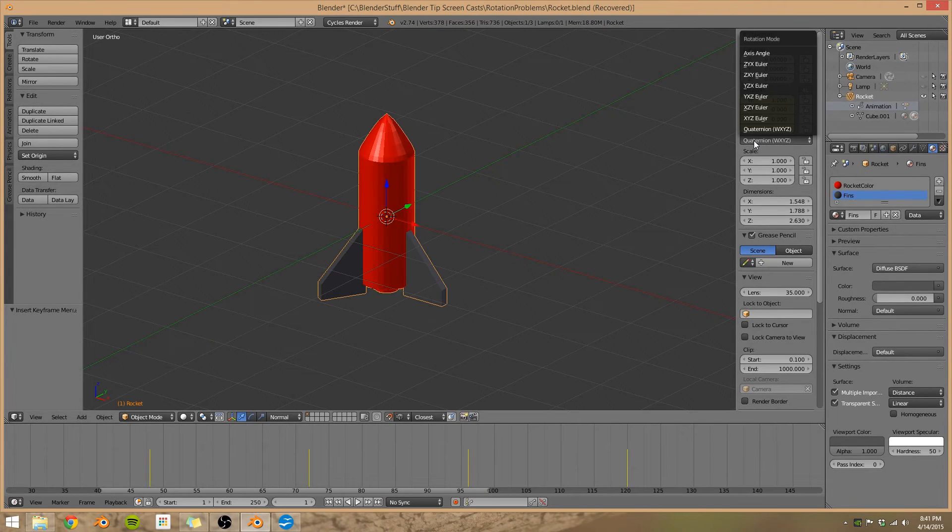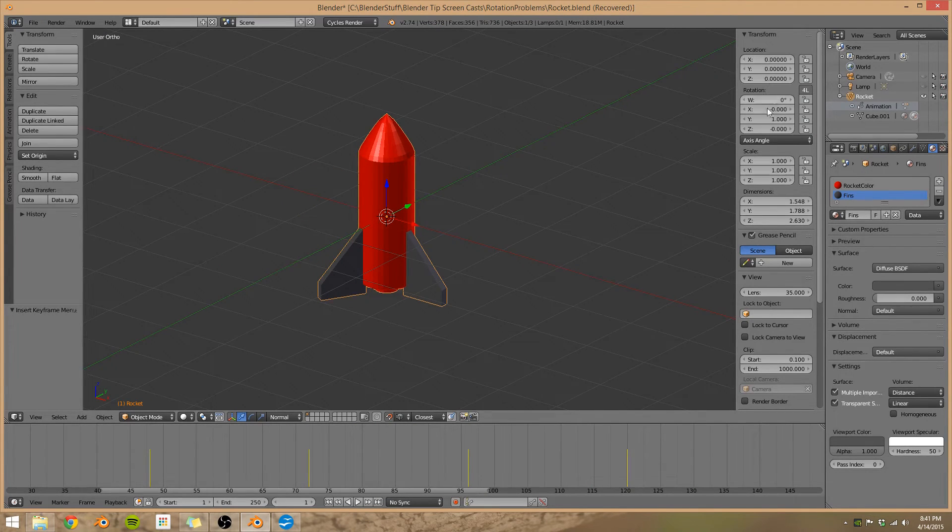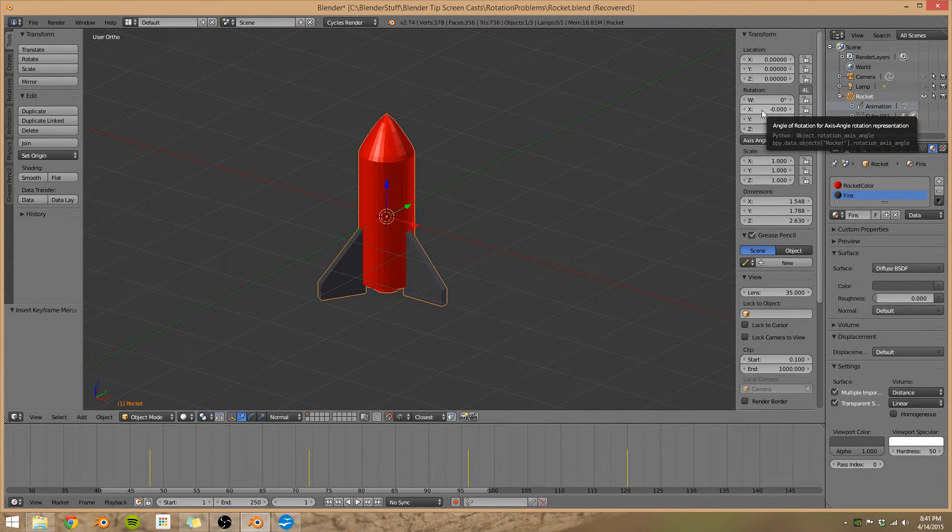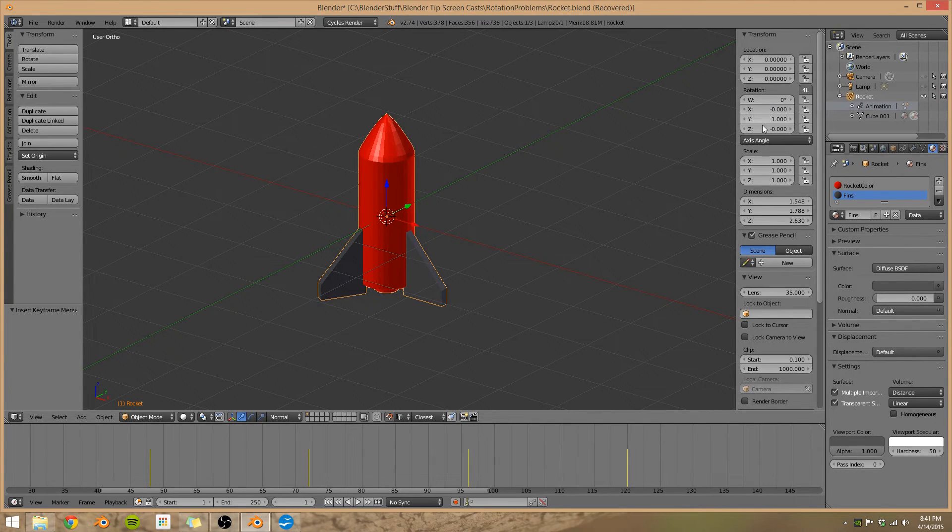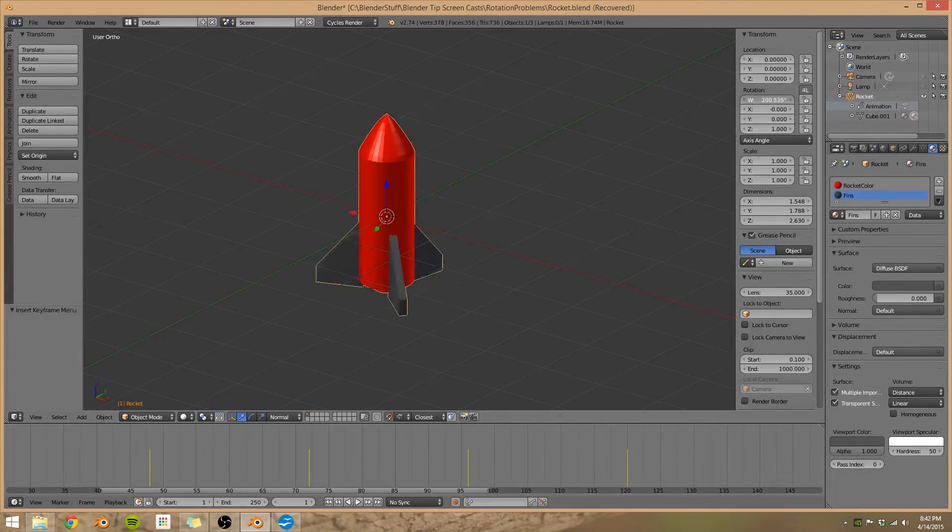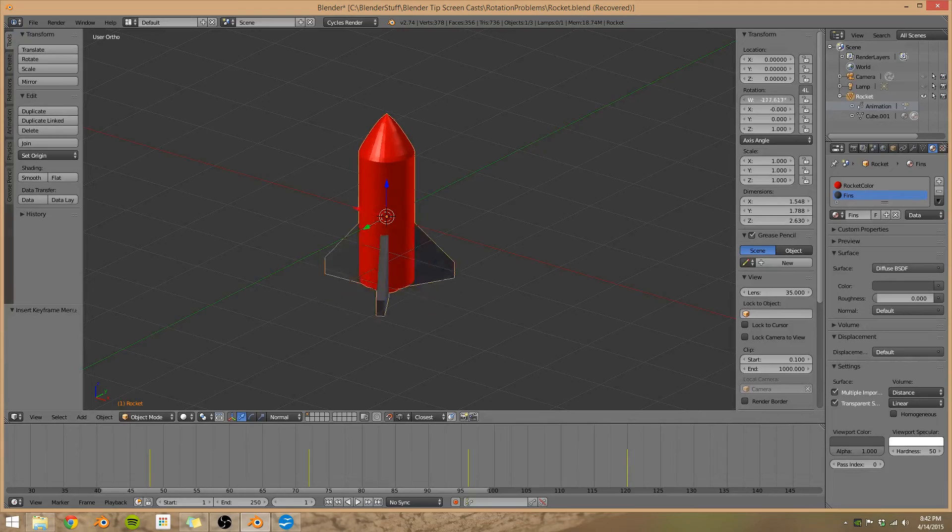There's one more rotation mode, and that's Axis Angle. This uses an angle, and then an X, Y, and Z to define the axis. This may work for some people, but I've found that if one of the Euler rotation modes doesn't work, quaternions will do the trick just fine.